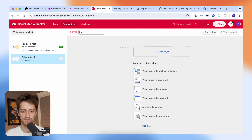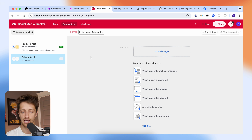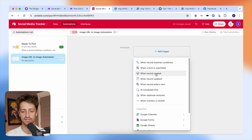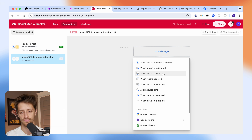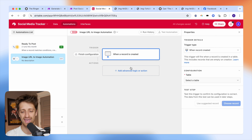Well, it's actually quite simple. We're going to come to automations in Airtable and we're going to create a new automation. I'm going to call it something like image URL to image automation.